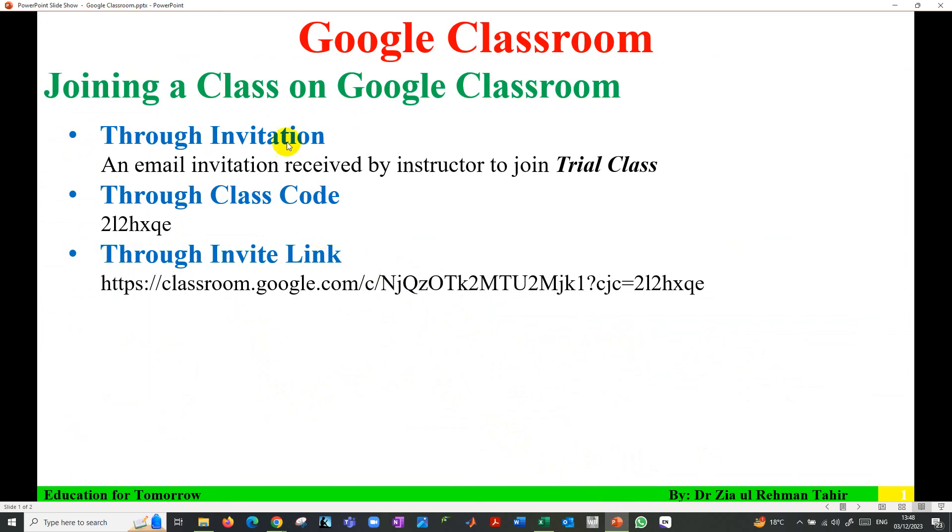These are the three ways to join a class on Google Classroom. I hope you find this video helpful. Thank you very much for watching.